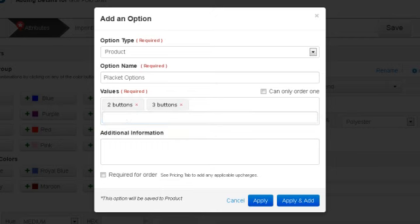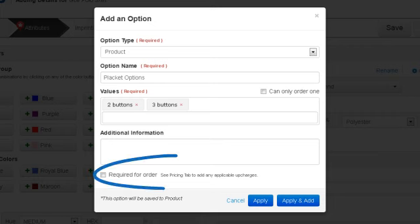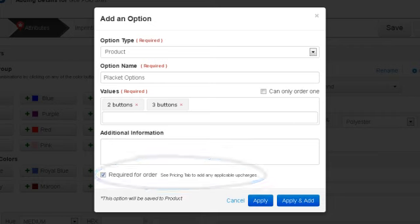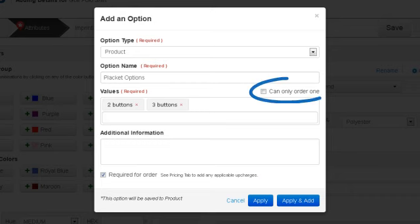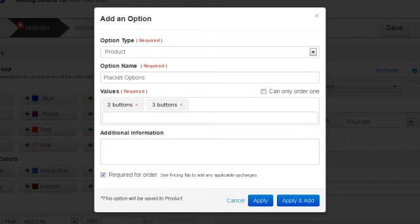When ordering this product, the buyer will need to select the placket option, so let's check the Required for Order checkbox. However, they are able to select both placket options in one order, so we will not check they can only order one box. This means that during the checkout process, buyers will be required to select a placket option, but are able to order shirts with both two and three buttons in the same order.